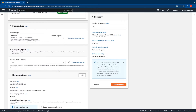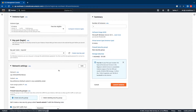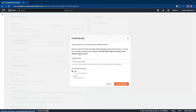Next we'll choose an instance type. I'm going to stick to the default, which is t2.micro - also a free tier eligible instance type. I will need to associate a key pair when launching this instance so I can decrypt the local administrator password, which will then be used for RDP login.